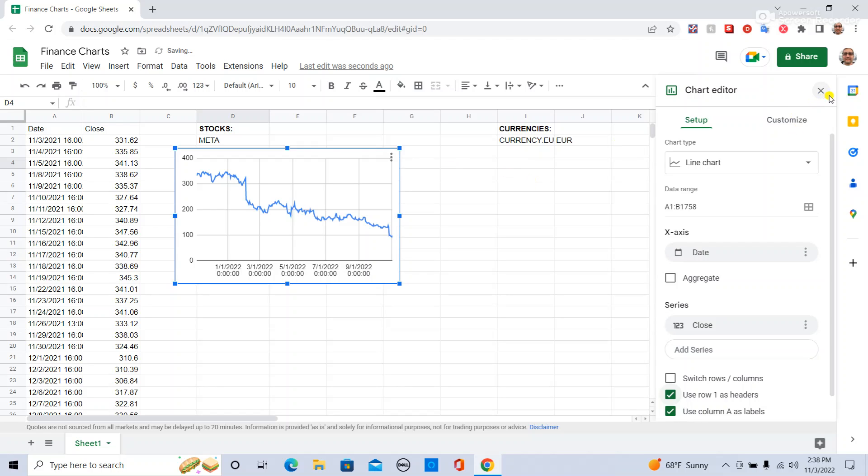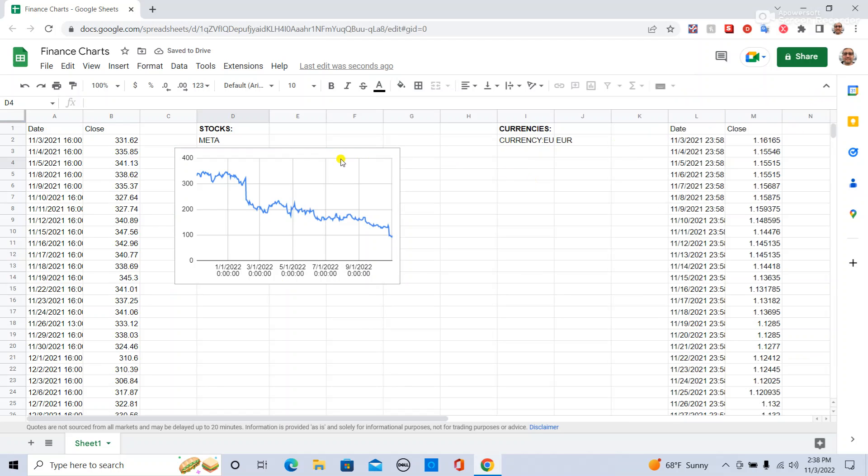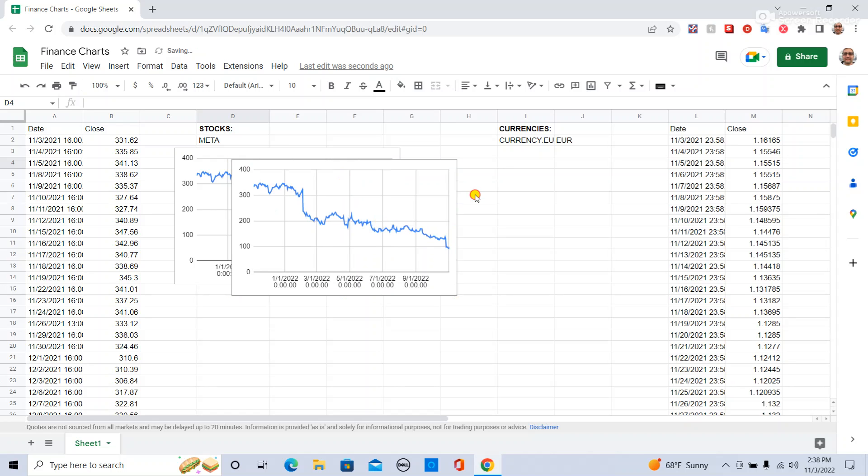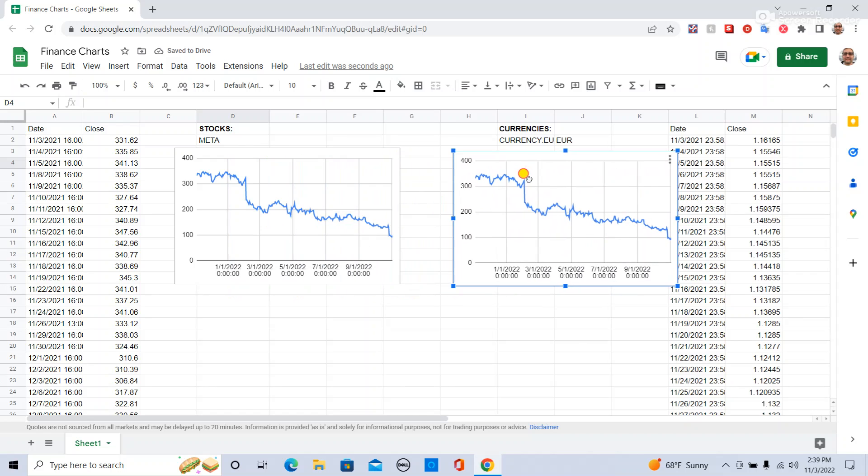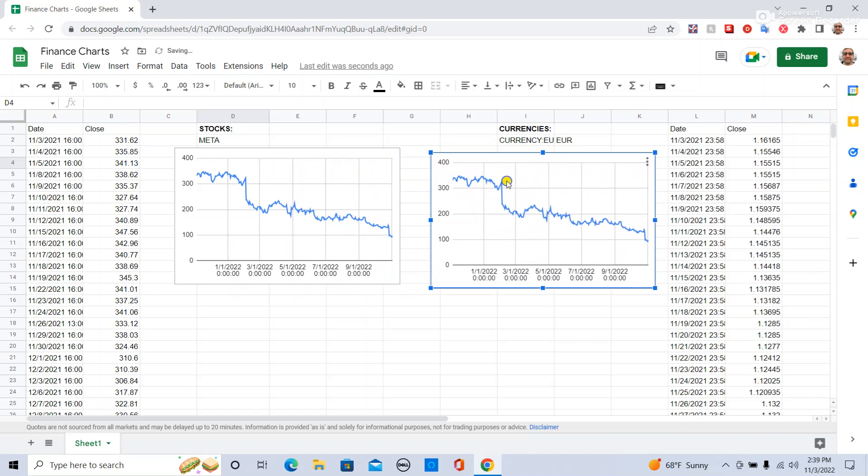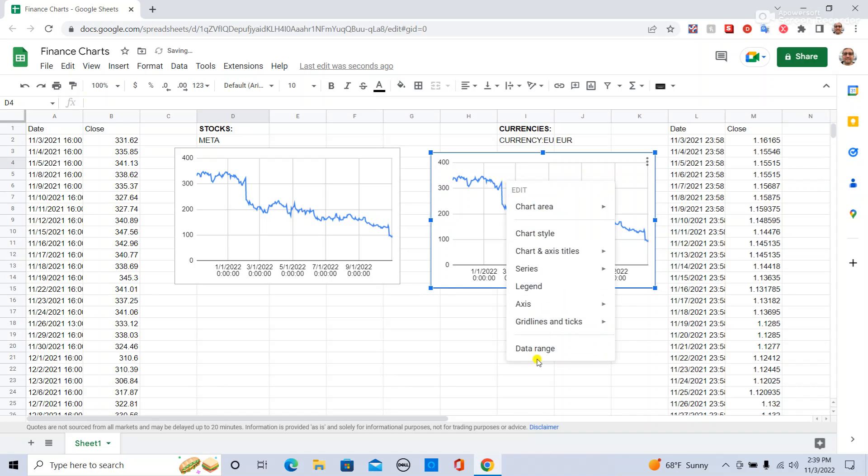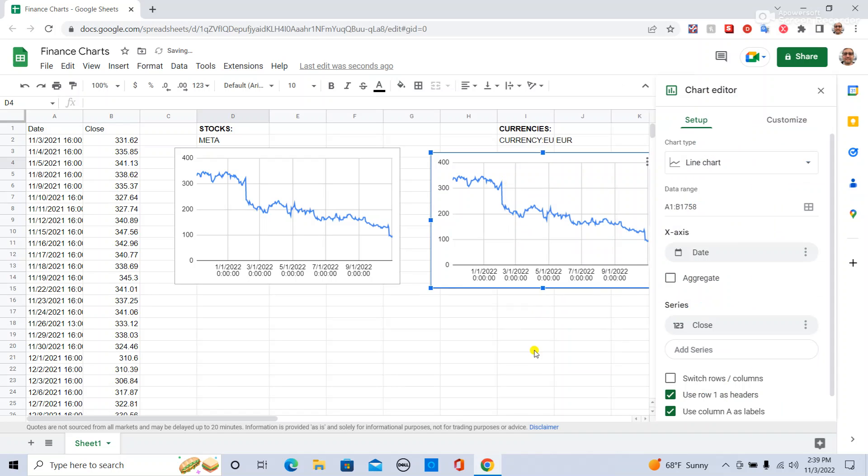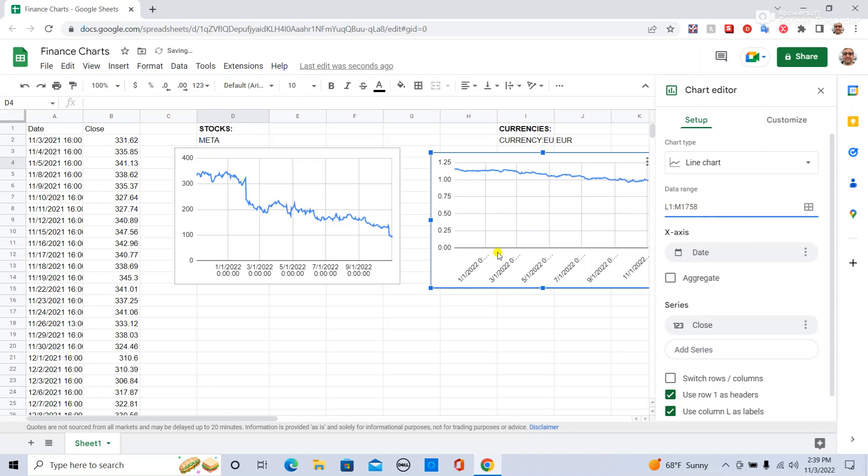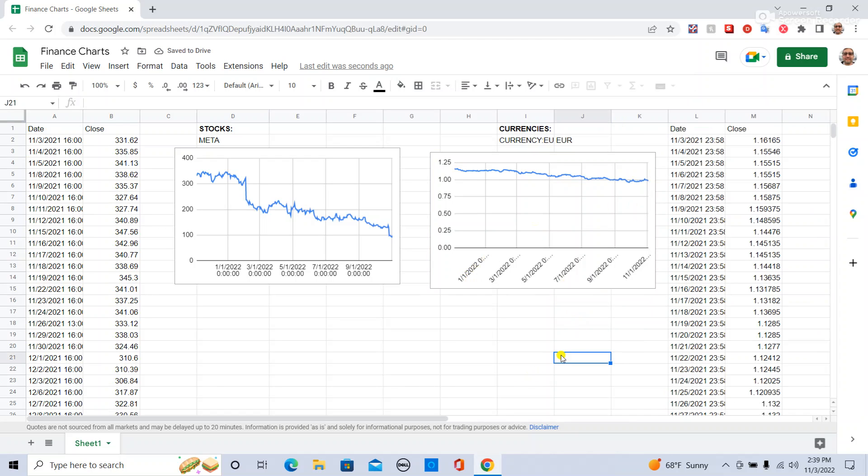And we're going to do the exact same thing for the currencies. All you have to do is say right click, data range, and change this so it says L1M, and then that gives you for the currencies.